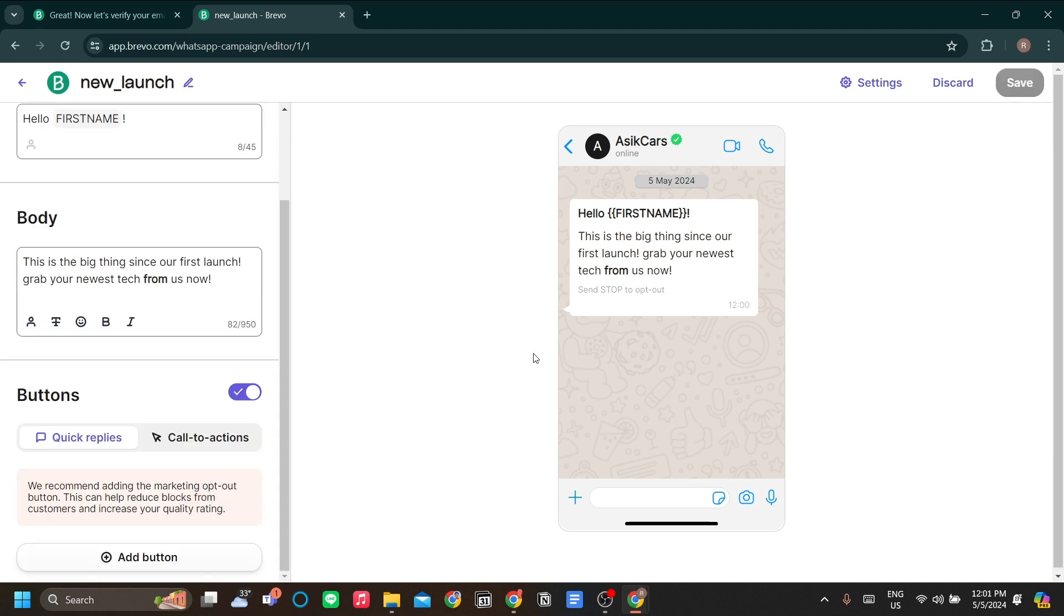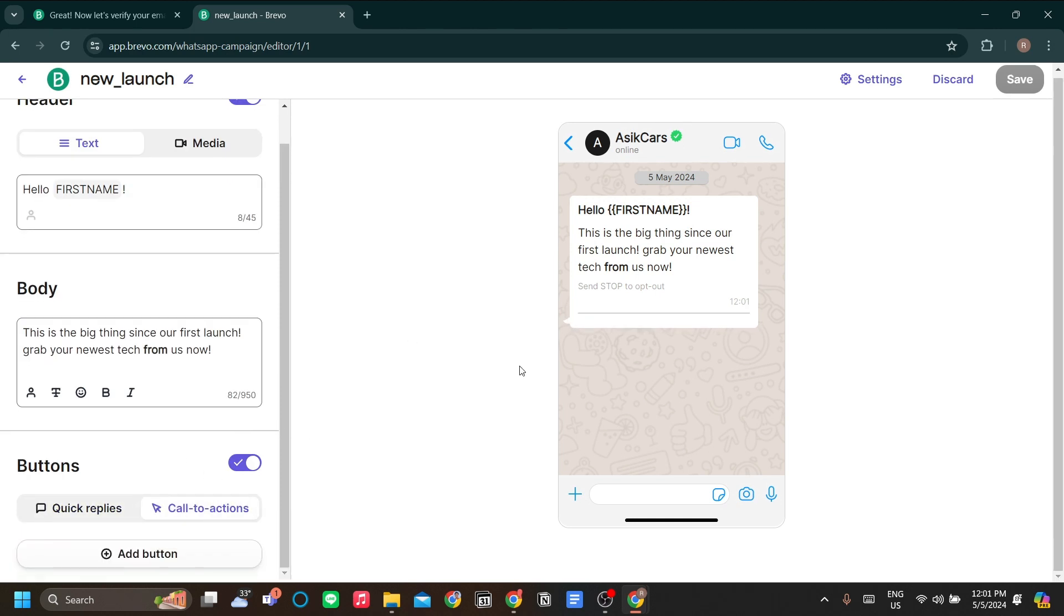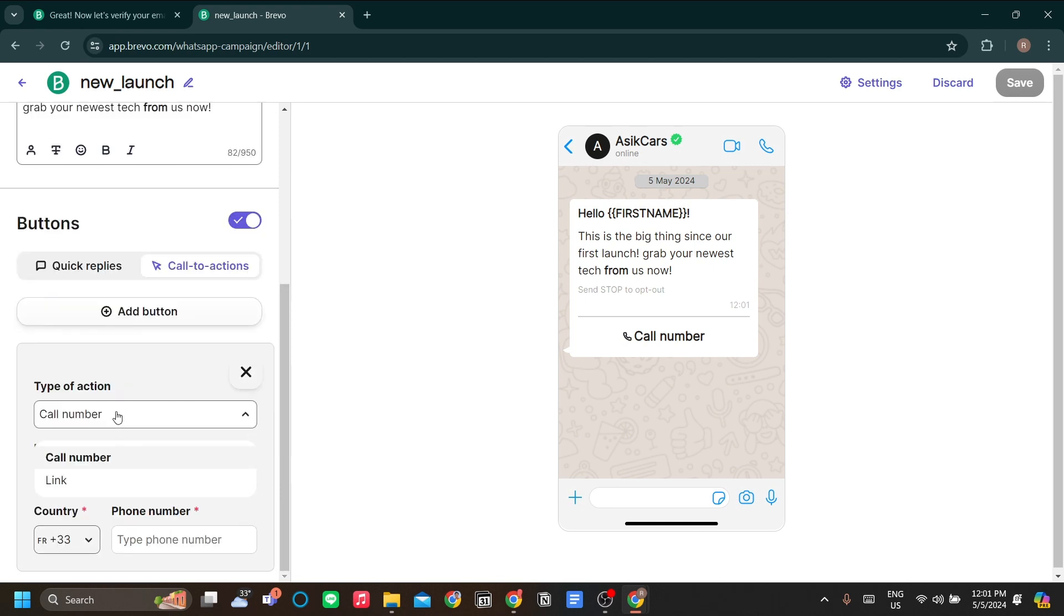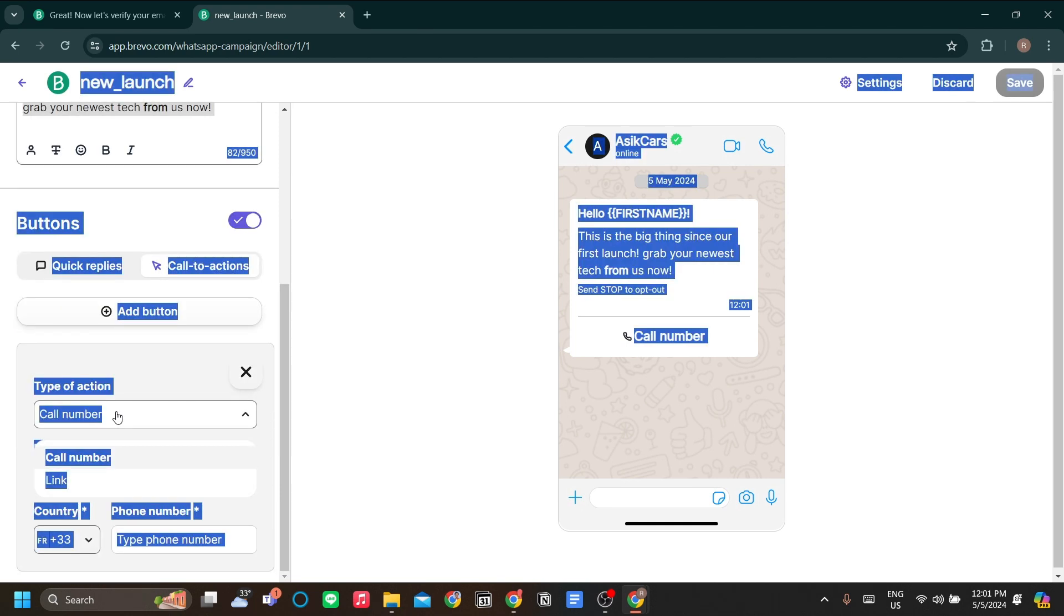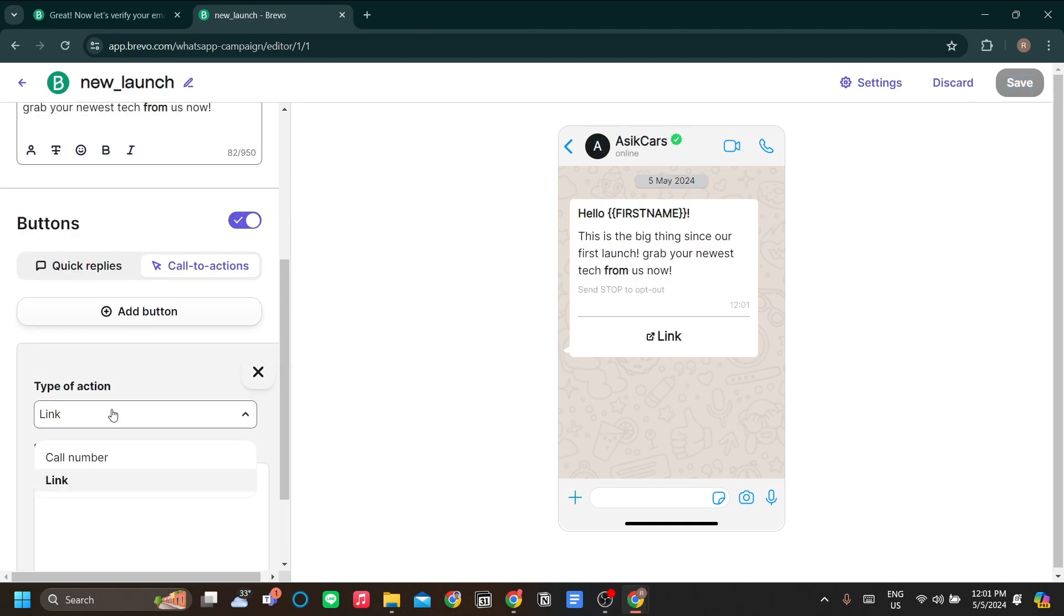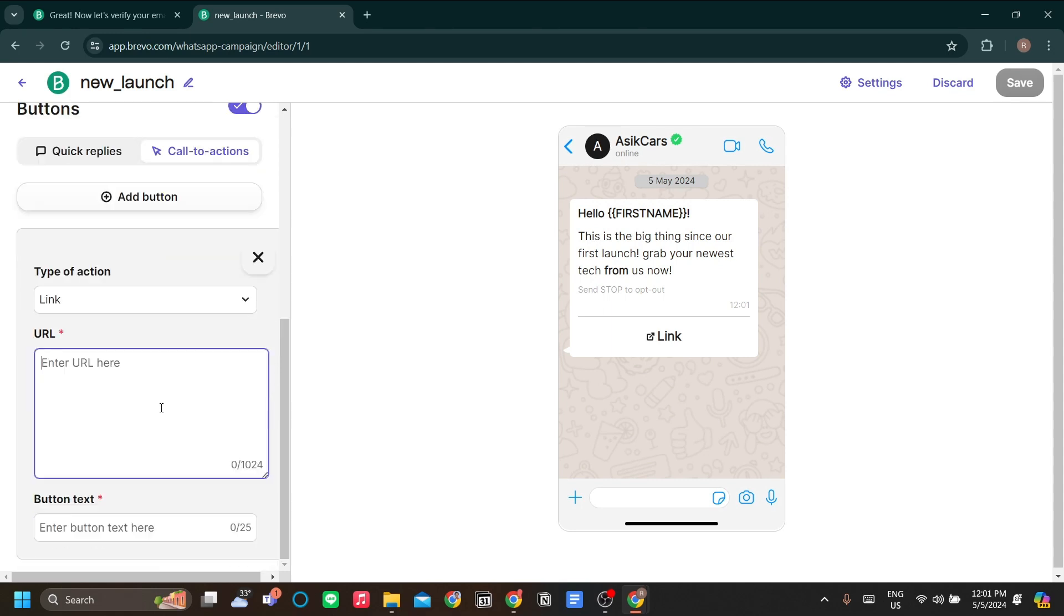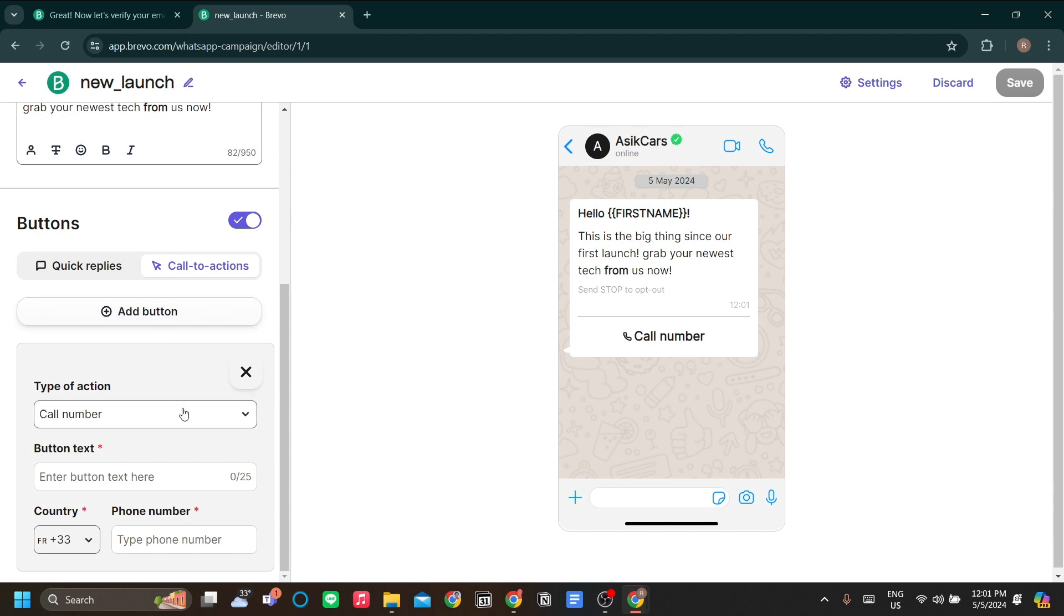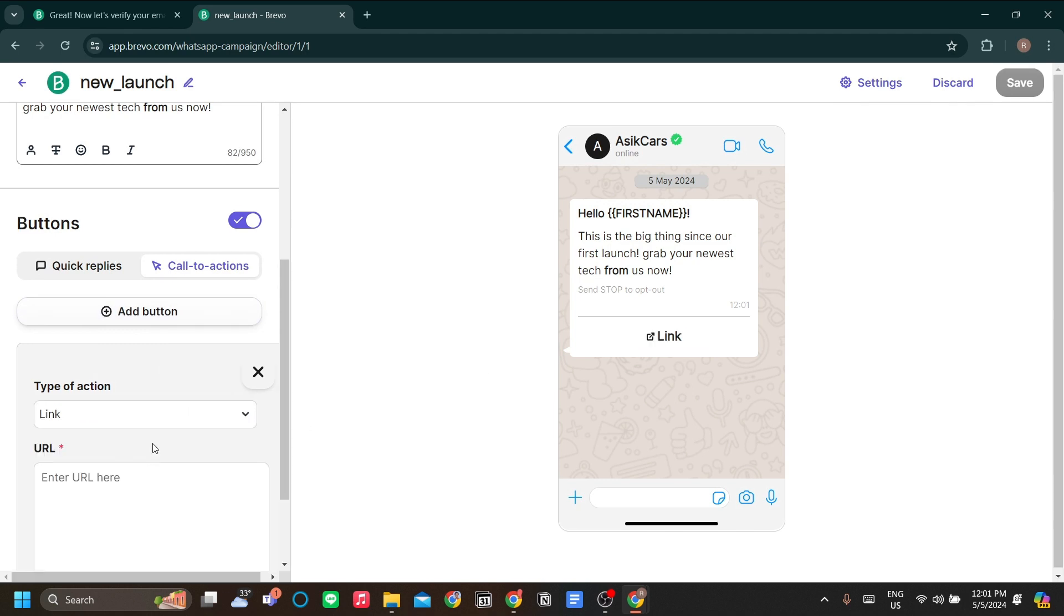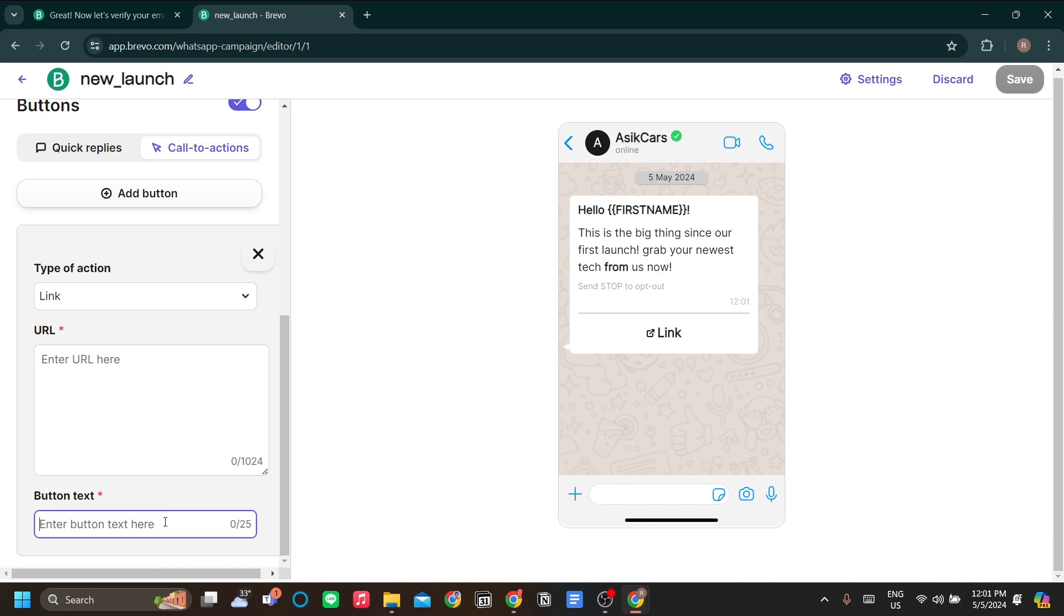You can also add buttons. Now these buttons can include call to actions or quick replies, but I'll just use call to actions. The add button is, I'll just say shop now. It's link and the URL here is maybe to your online store, or you can also change it to call number.